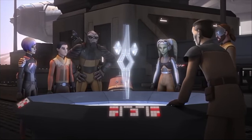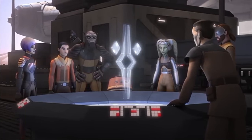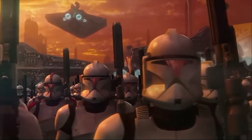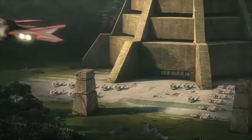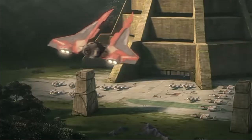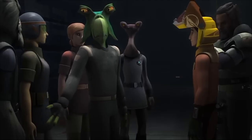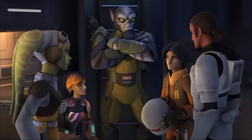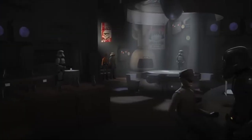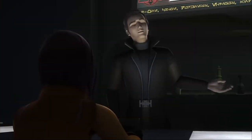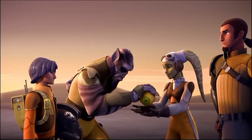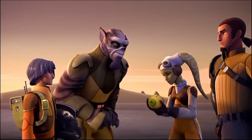Star Wars Rebels premiered in 2013 and the Star Wars Rebels ending aired in 2018. Before Luke Skywalker joined the Rebel Alliance and destroyed the Death Star, other heroes were being forged across the galaxy — this includes the crew of the Ghost, the main characters of Rebels.